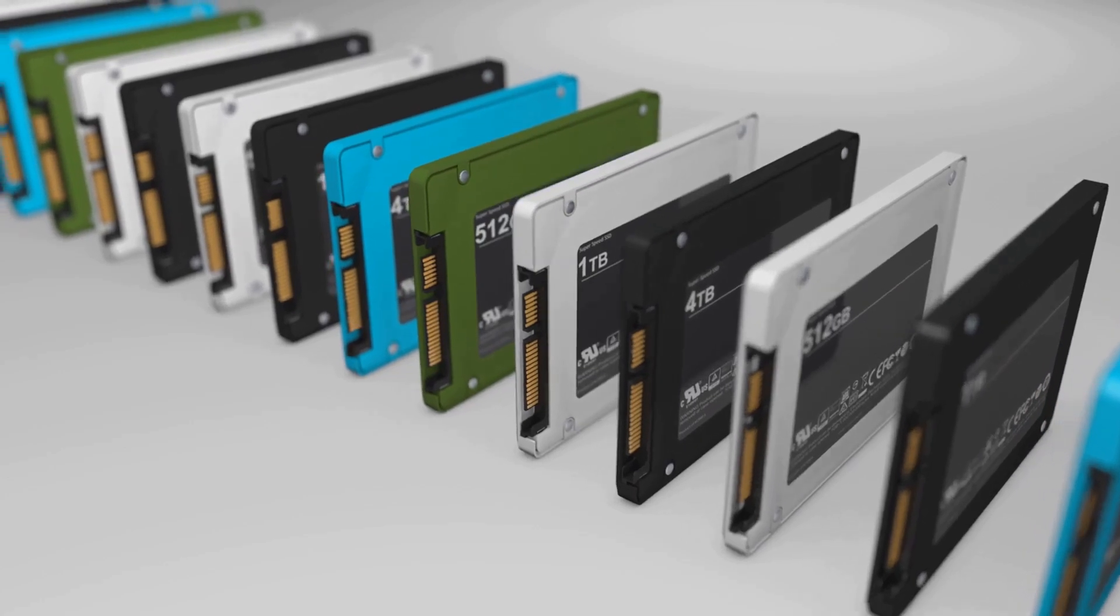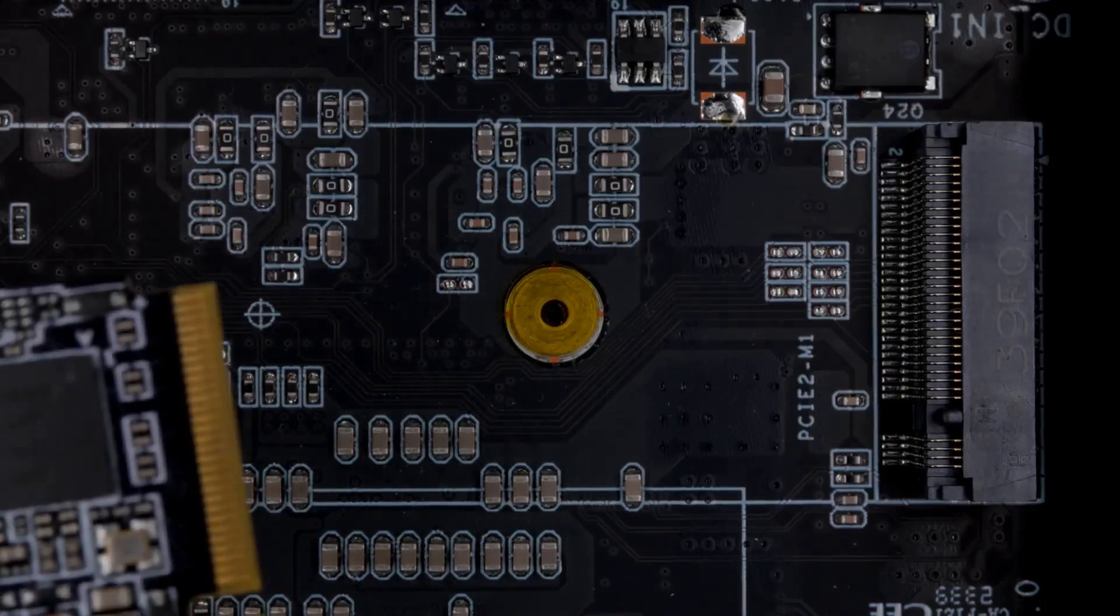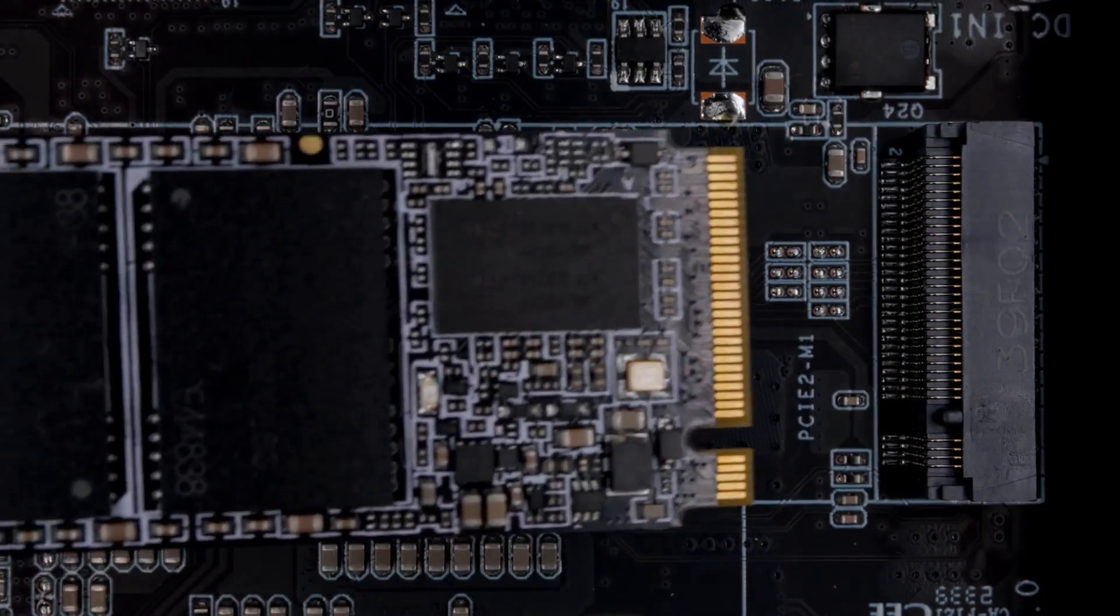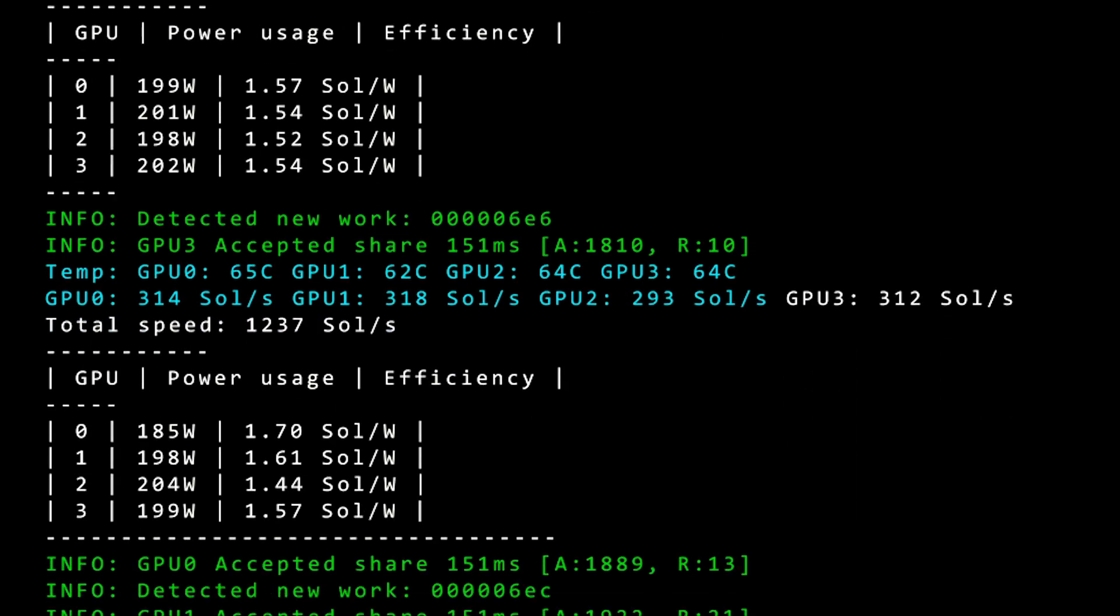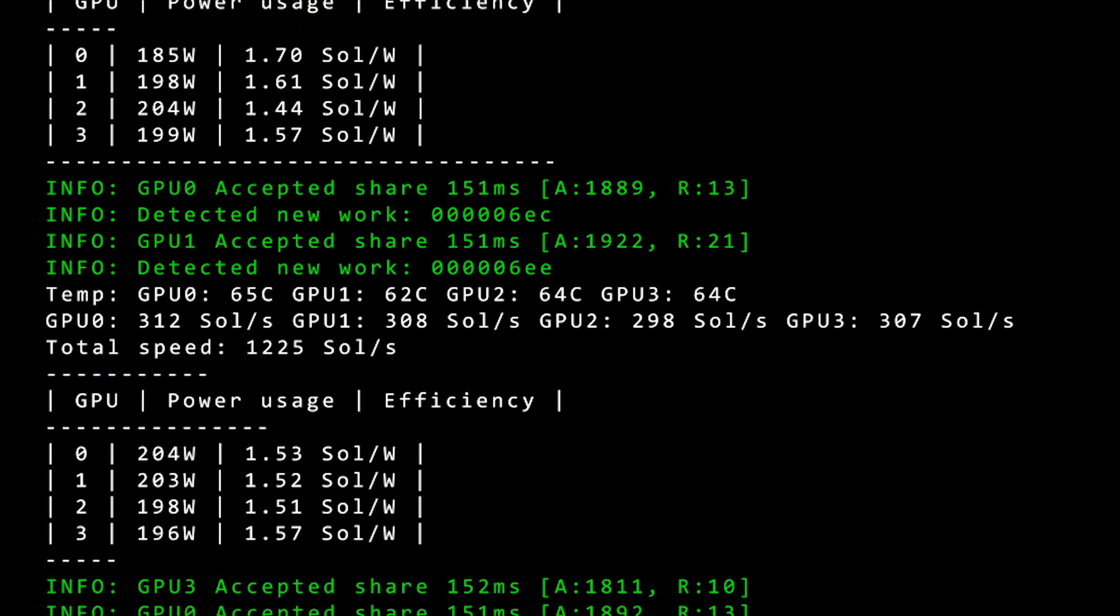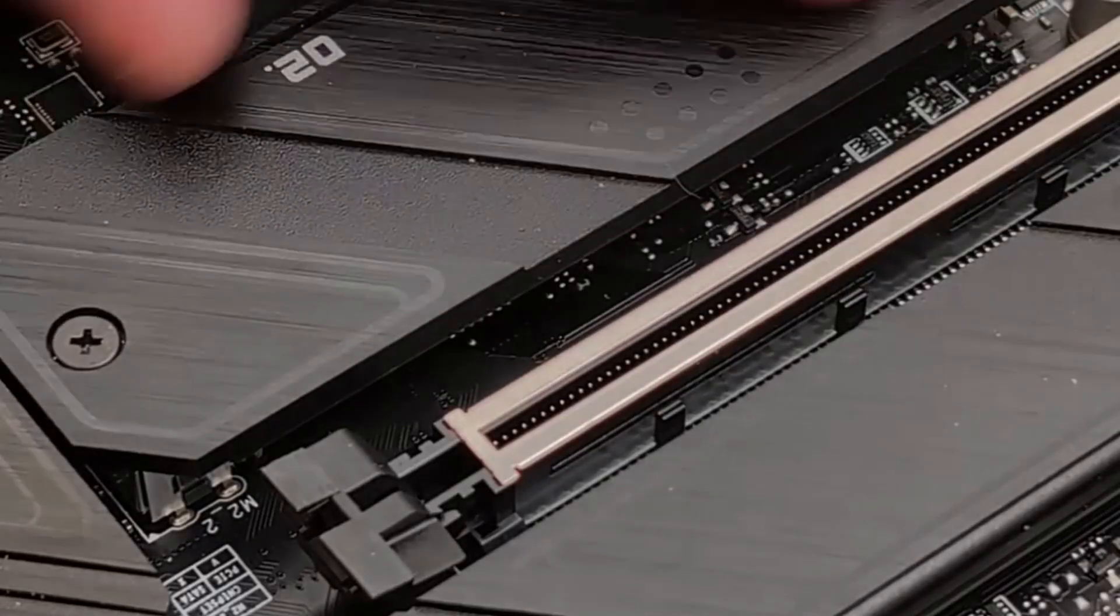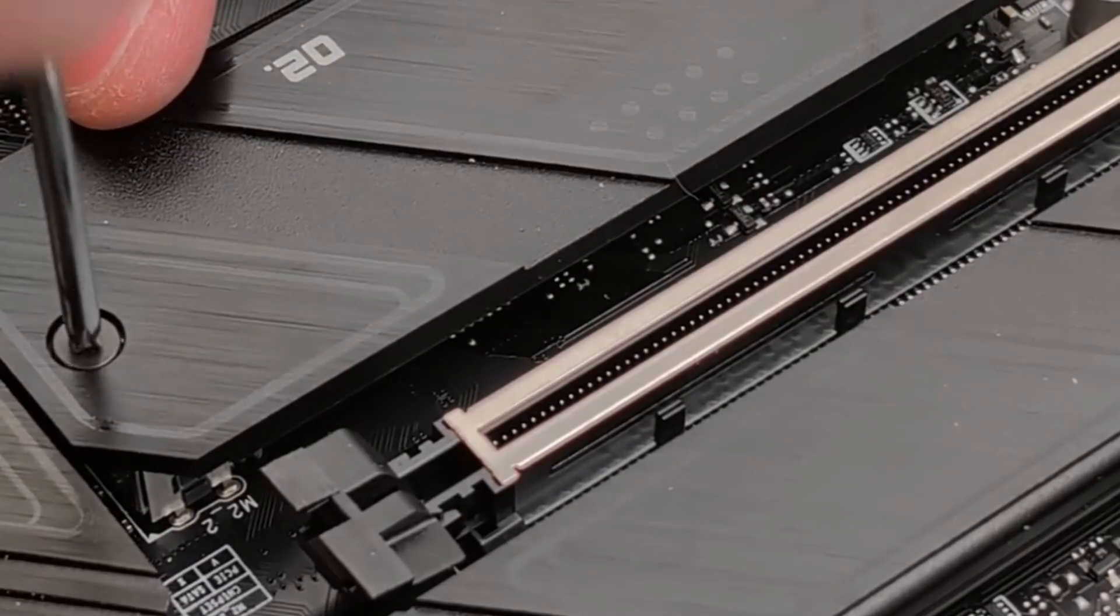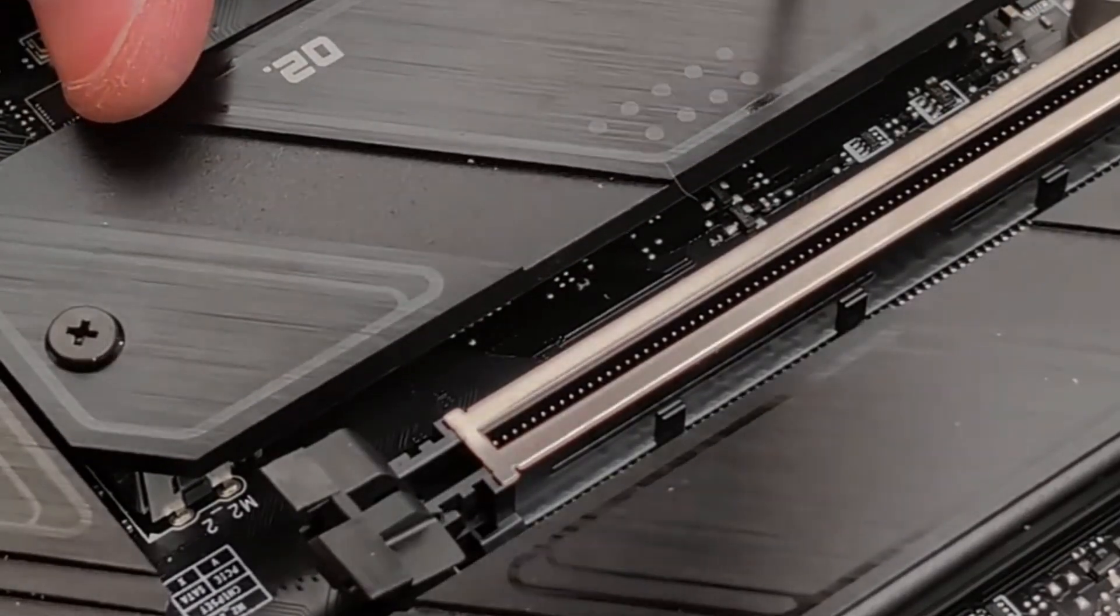Today the standard is the solid state drive or SSD. SSDs have no moving parts and are massively faster. This is the single biggest quality of life upgrade you can make, period. It means your PC boots in seconds, games load in a flash, and the whole system just feels snappy. The fastest type of SSD is called an NVMe drive, which looks like a little stick of gum and plugs right into the motherboard.